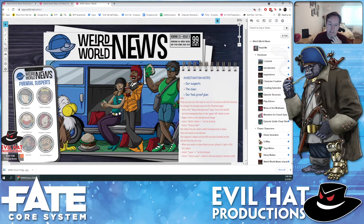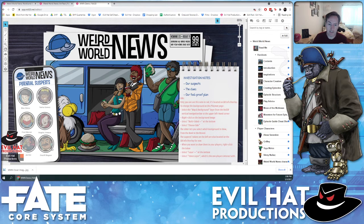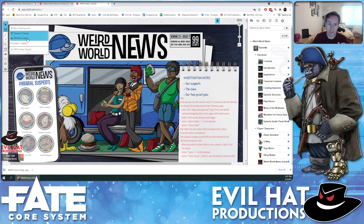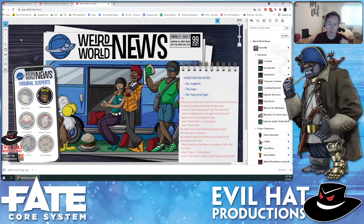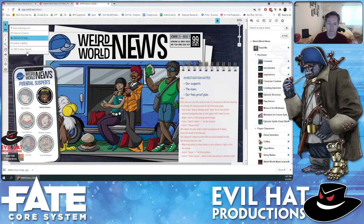This text in red gives you instructions on how to change the map background, which I'll show you in a second. All of these characters over here are potential suspects, which you can reveal as they become relevant in the game. The way you do that is go to the GM layer, then right-click on any given character and change its layer from GM to token layer — and voila, it is now visible.